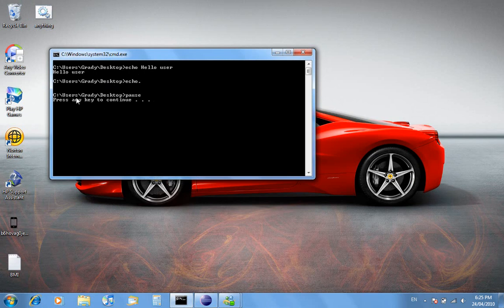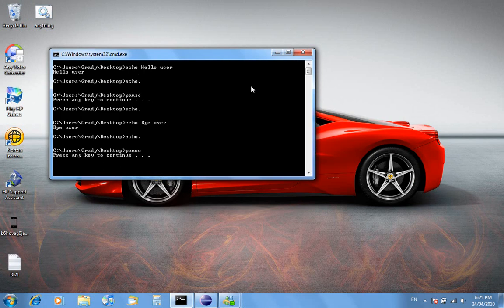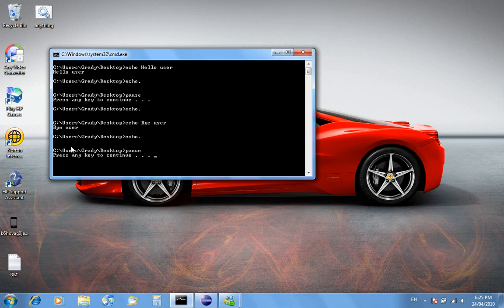Desktop echo dot. Desktop pause. Press any key to continue. And then echo. Echo bye user. Bye user. Go dot. Press any key to continue.